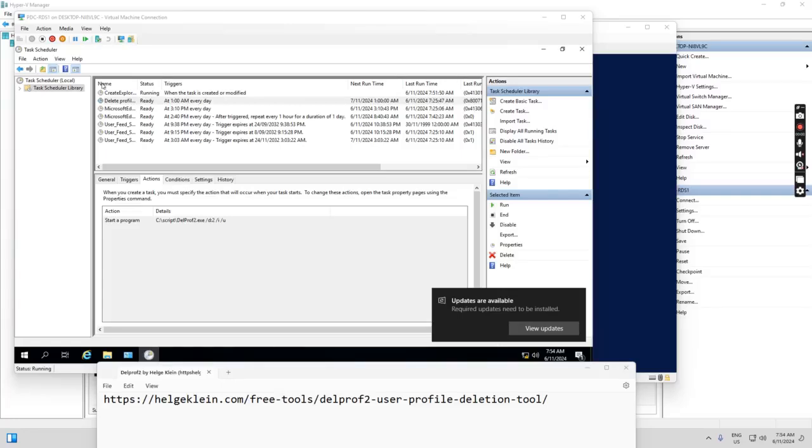Hello everyone. Today I want to show you how I deleted the old profile on the Windows RDS server.